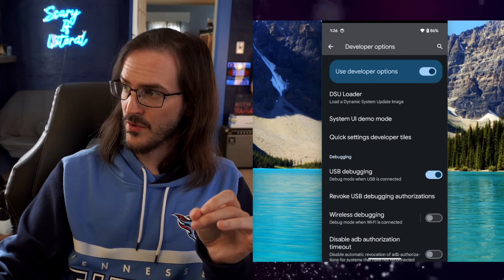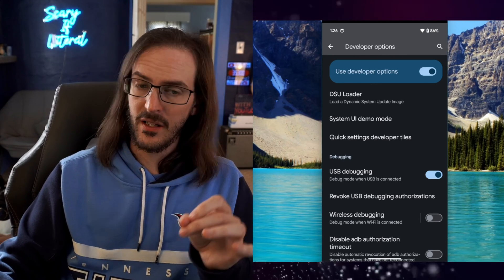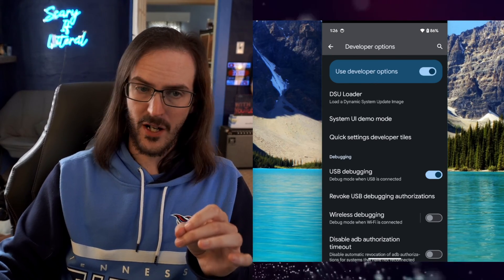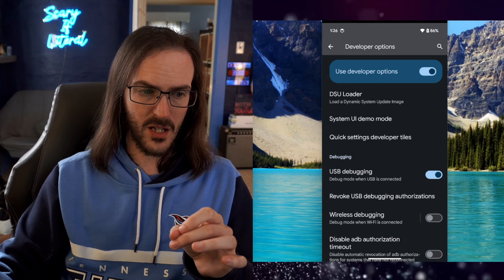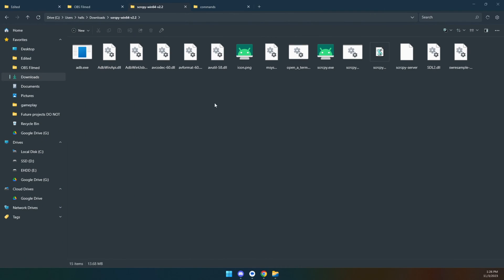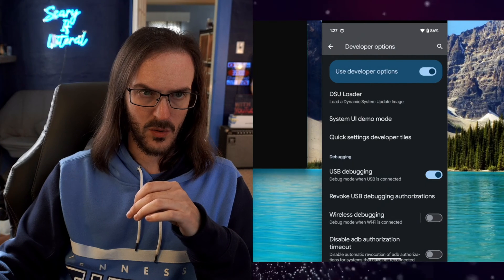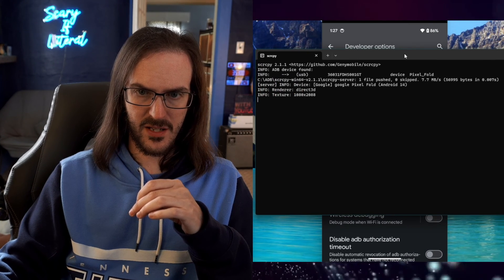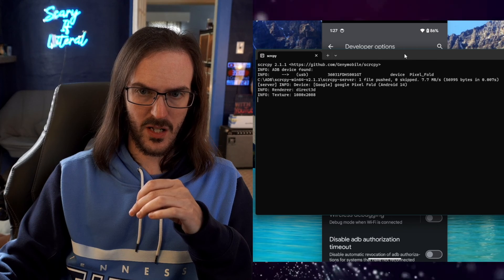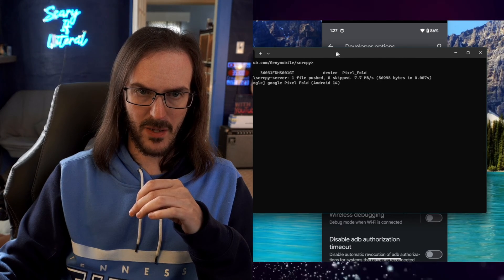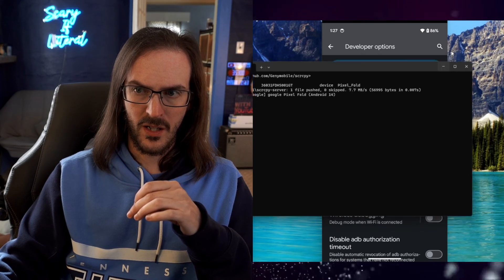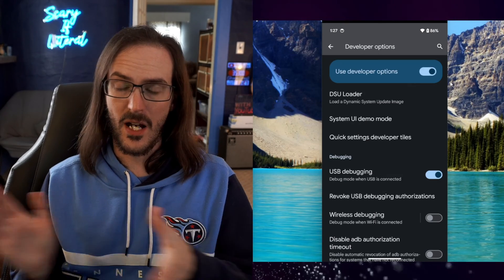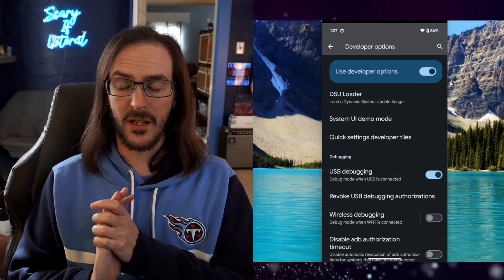After that, this is really very simple because all you have to do is run the screen copy .exe. A command prompt window is going to pop up, which will look a bit like this. And you can see what it's doing. It's got my pixel fold and it is now off and running.